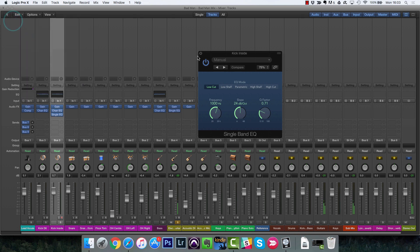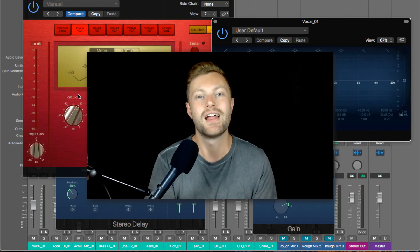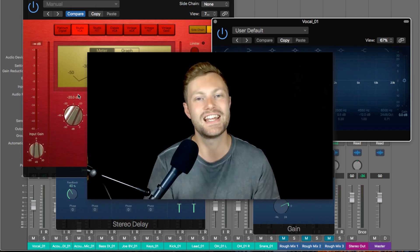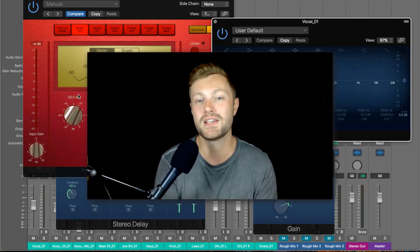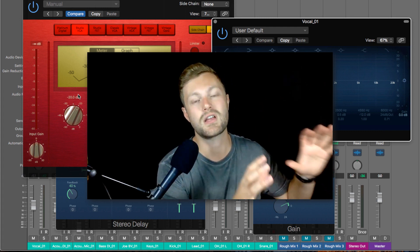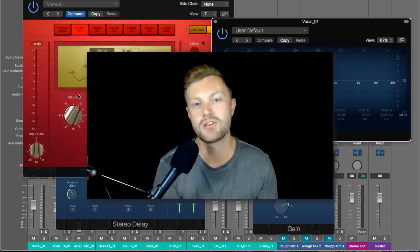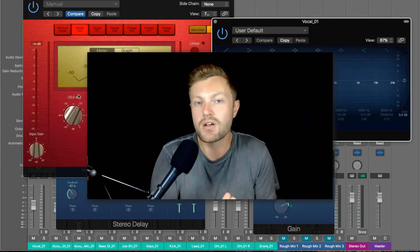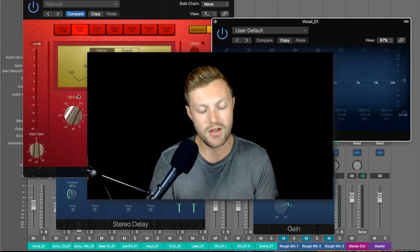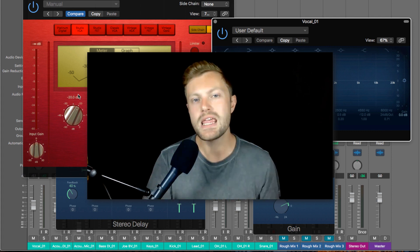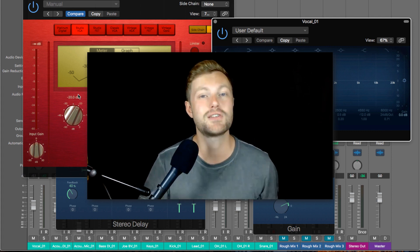And then we save on processing power and we're not tempted to start playing around. So that's it for today. So I recommend now that you go and implement this stuff. Go and play around with the stock EQ inside Logic.